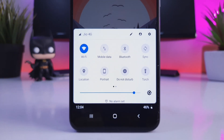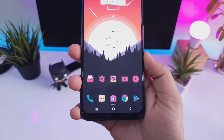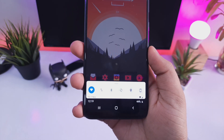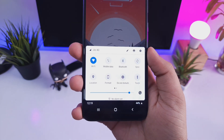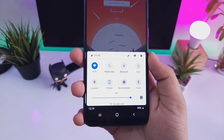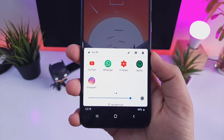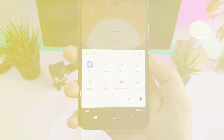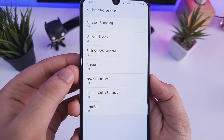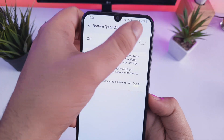The first app on our list is Bottom Quick Settings. Nowadays most smartphones come with a huge display and it gets really difficult to access the notification panel. What this application does is it allows you to open your notification panel from the bottom side of your screen. It is super useful and you also get tons of customization. Just download this app and allow the permission.